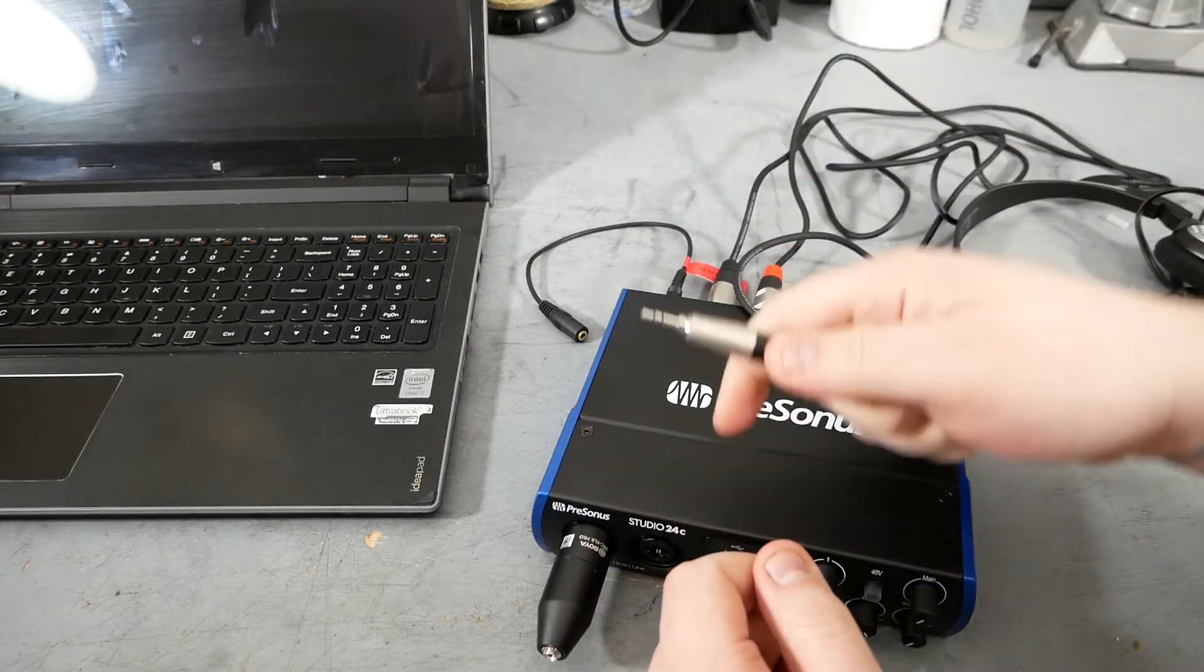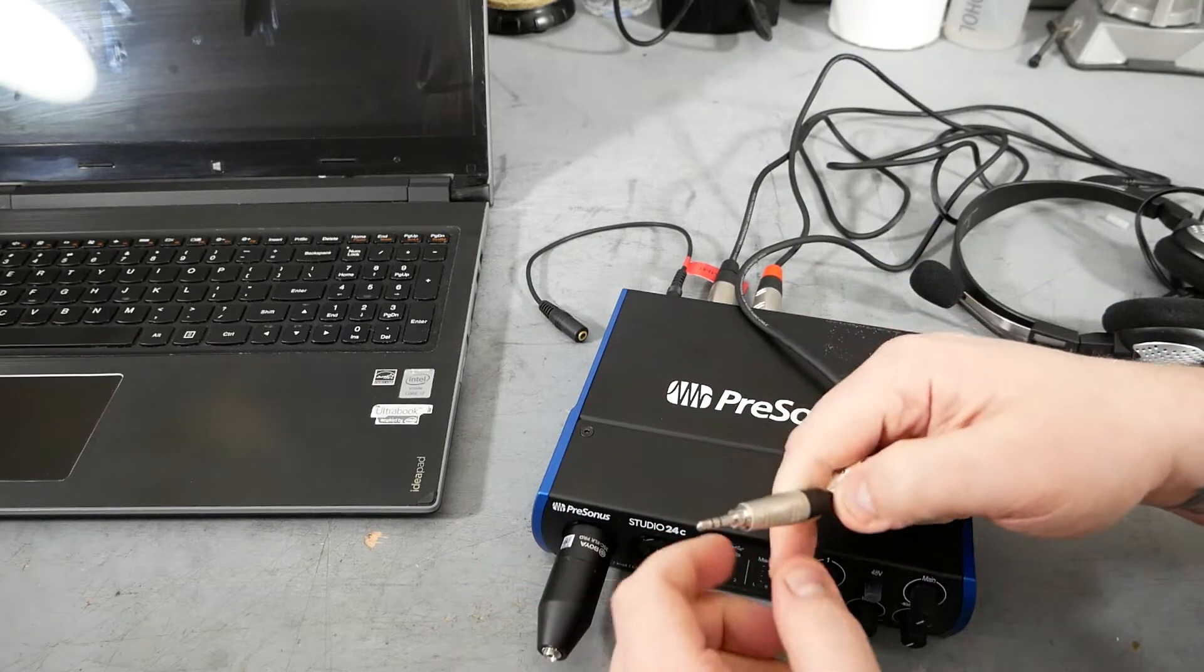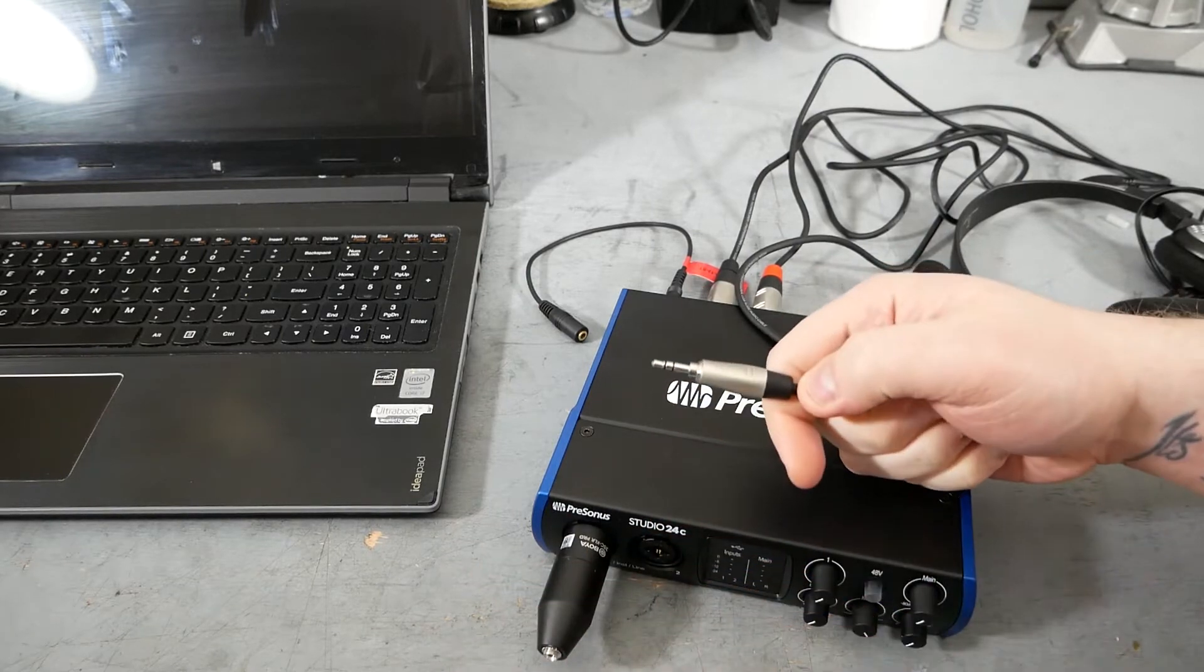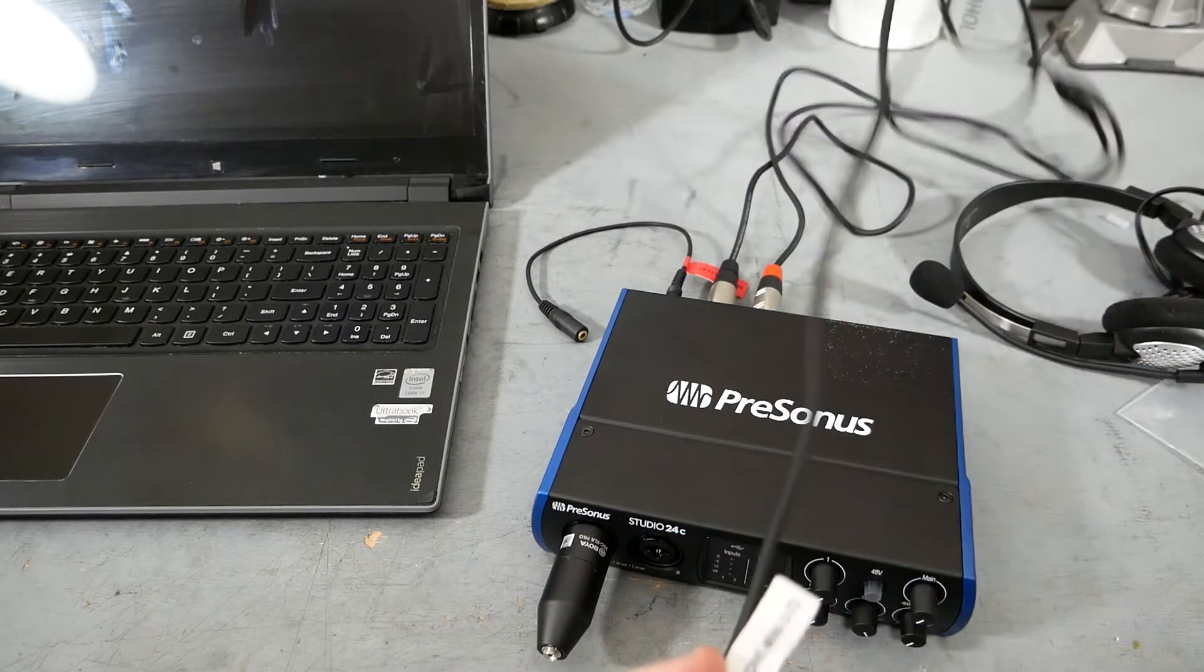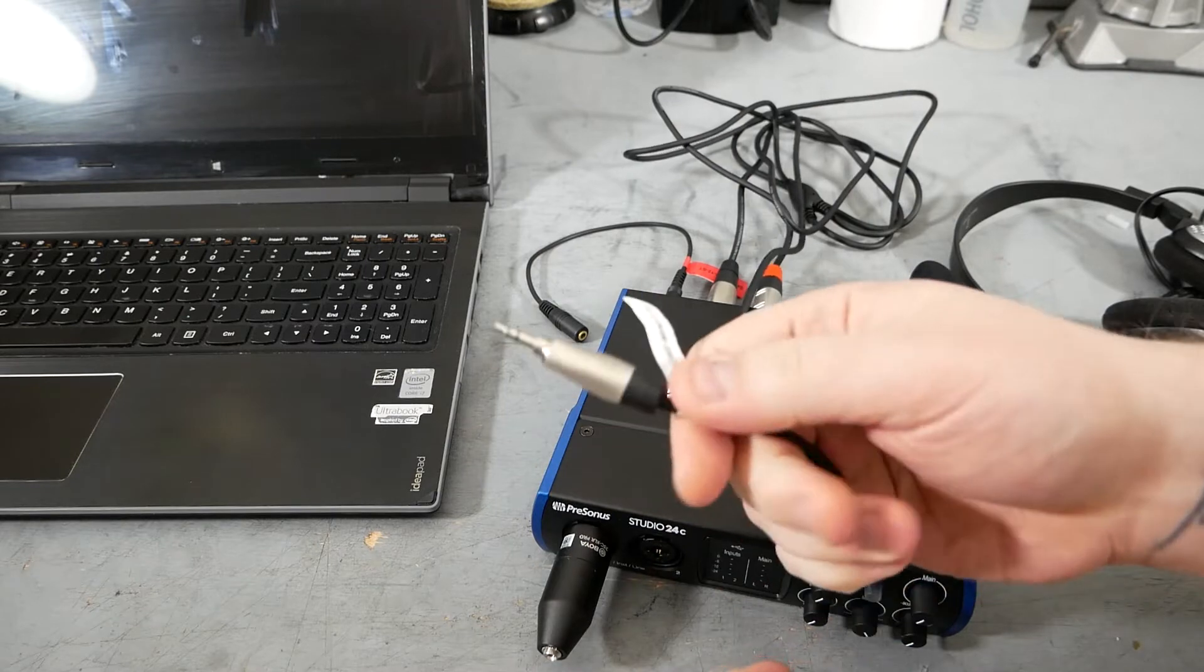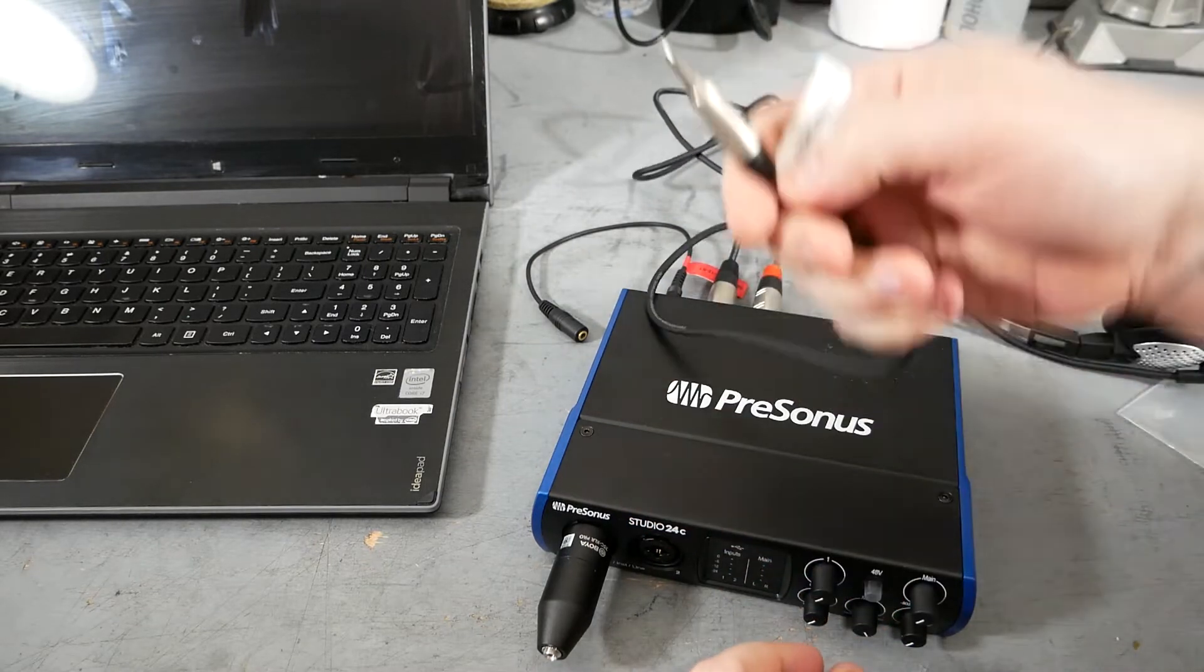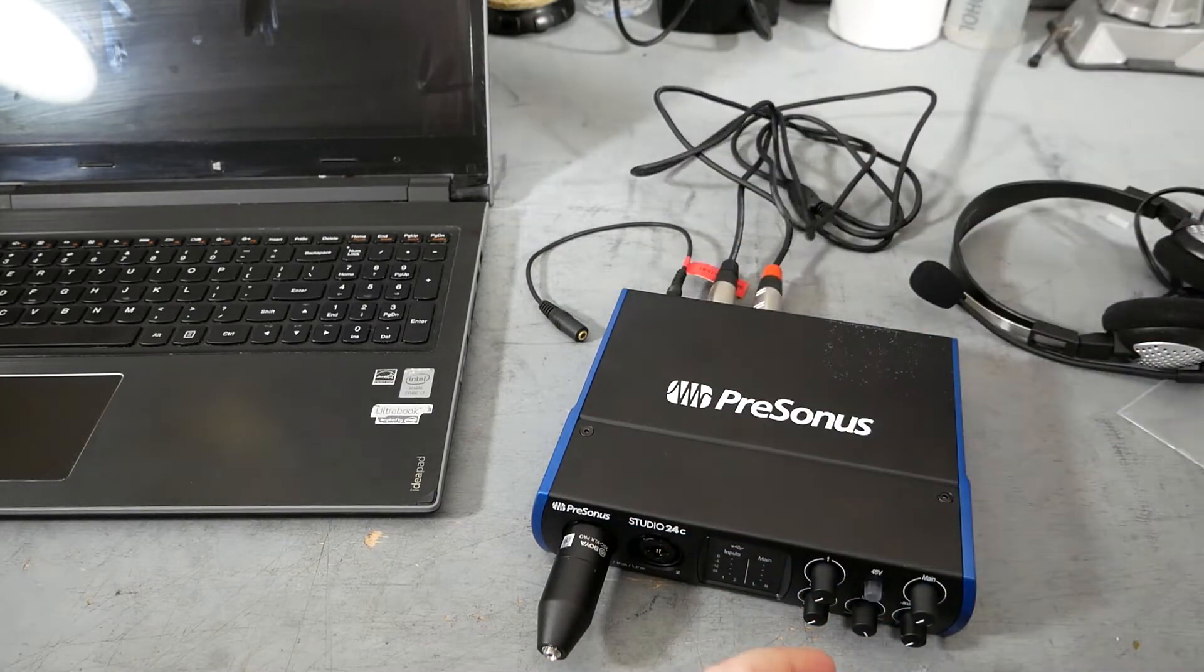Then you're going to take this eighth-inch plug, and that's going to go off to your backup recording device. You don't have to hook up these backup cables, but it's a good idea because it'll give you a secondary recording. So you're going to plug it into your digital recorder or mic input, whatever you want to use for backup.